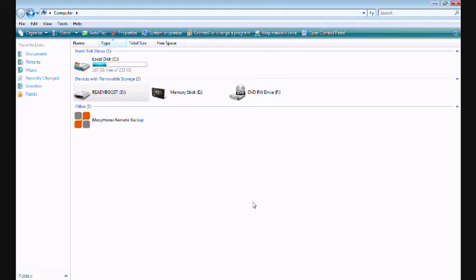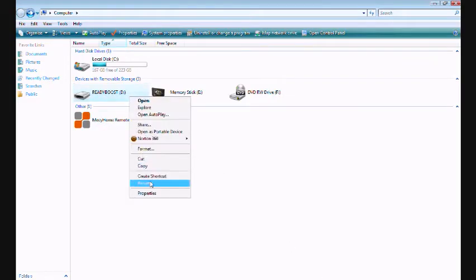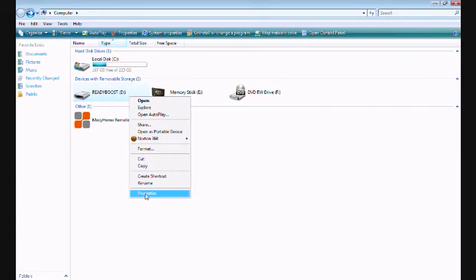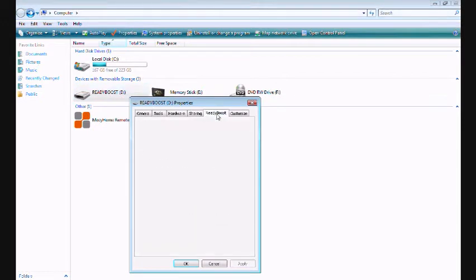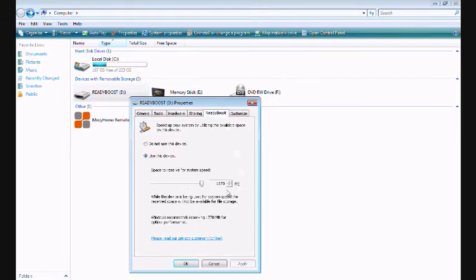Then you just go to your computer, you can rename it ReadyBoost so you know which one it is. And then to set it up, you go to Properties, then click ReadyBoost.